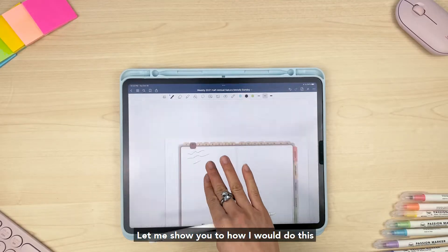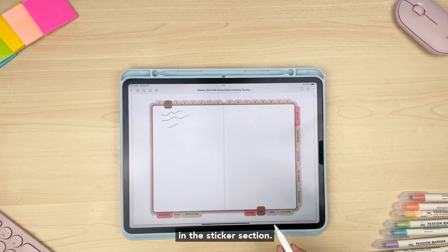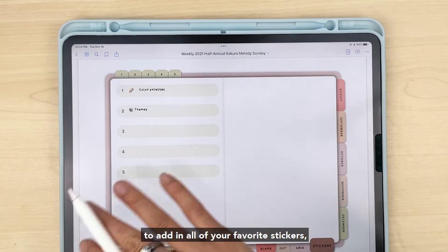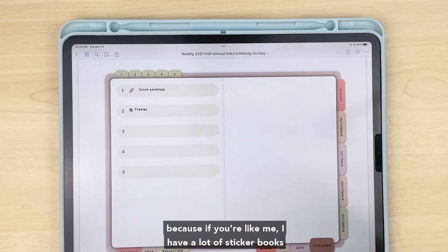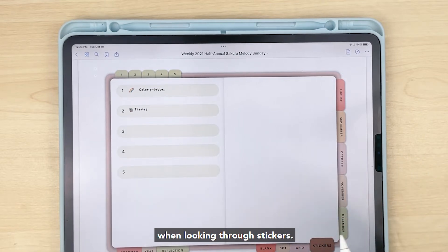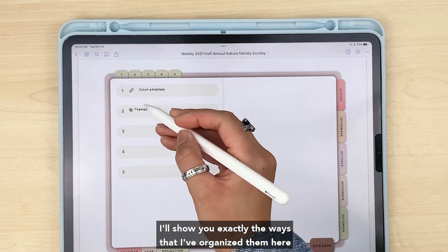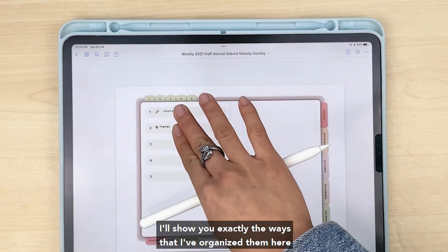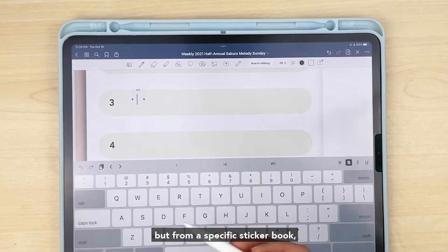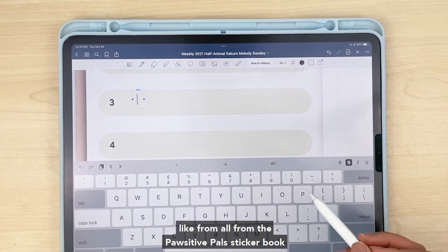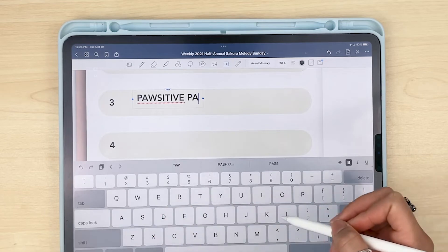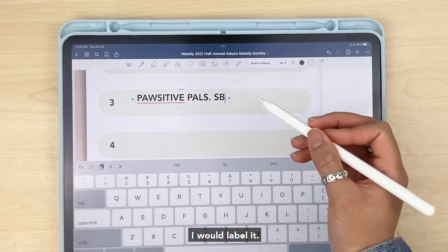Let me show you how I would do this in the sticker section. This is your 'favorite stickers' tab — a place to add all of your favorite stickers in one place. Because if you're like me, I have a lot of sticker books and it can be a real hassle to sort through all of them. Let's say I wanted this section to be all of my favorite stickers from a specific sticker book, like the Positive Pals sticker book that we have. I would label it accordingly.